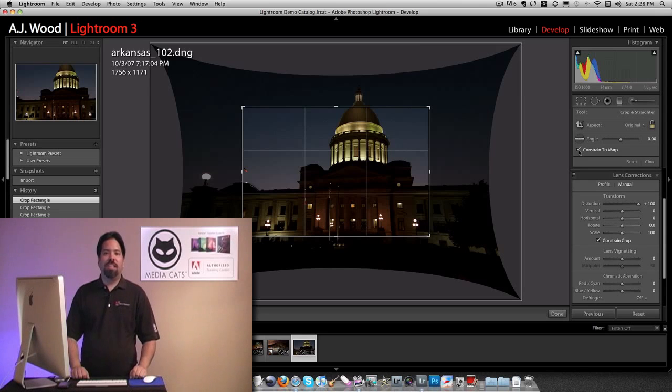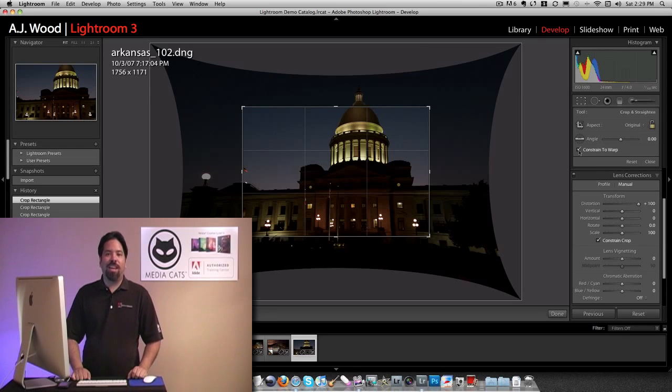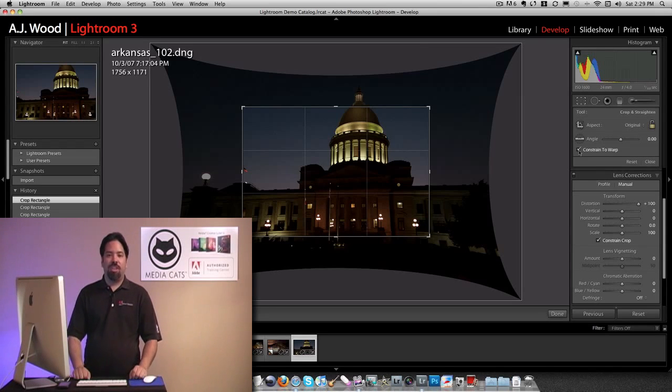So I'm AJ Wood. This is one of the new features inside of Lightroom 3, one of the improvements. Appreciate you hanging out. Have a great day.